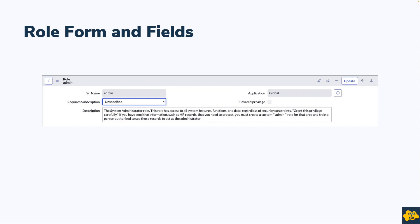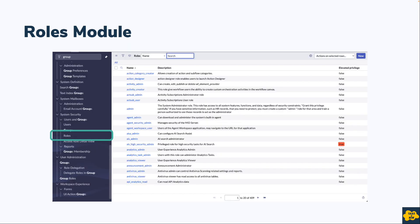ServiceNow has a separate table for roles — the table name is 'role' and the backend name is sys_user_role. The role form has fields like name, application, require subscription, description, and elevated privilege. The elevated privilege field is used if you want to enable this role for elevated access. You can find the Roles module under System Security or User Administration.